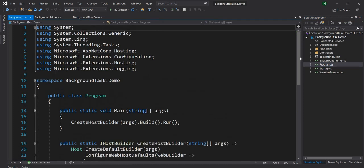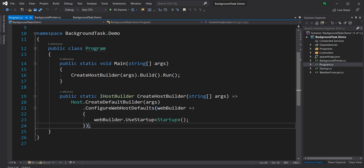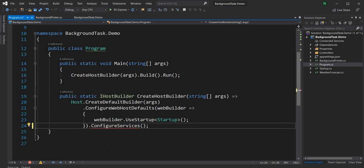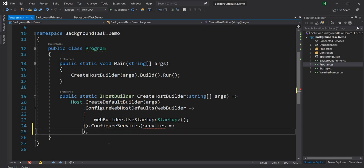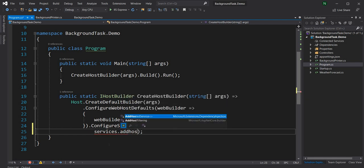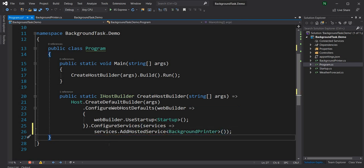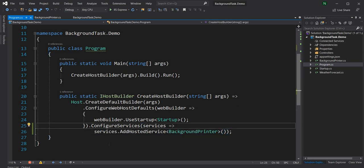Now I can go into the Program and directly say dot ConfigureServices — it takes the service collection — and I can say dot AddHostedService and give it the BackgroundPrinter. So now the BackgroundPrinter will be added to the DI and it will automatically be started.